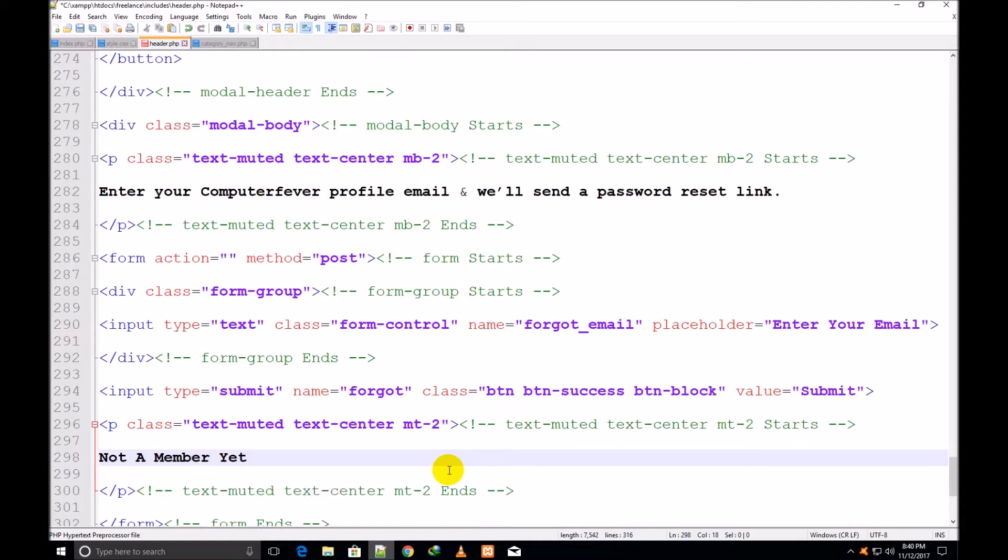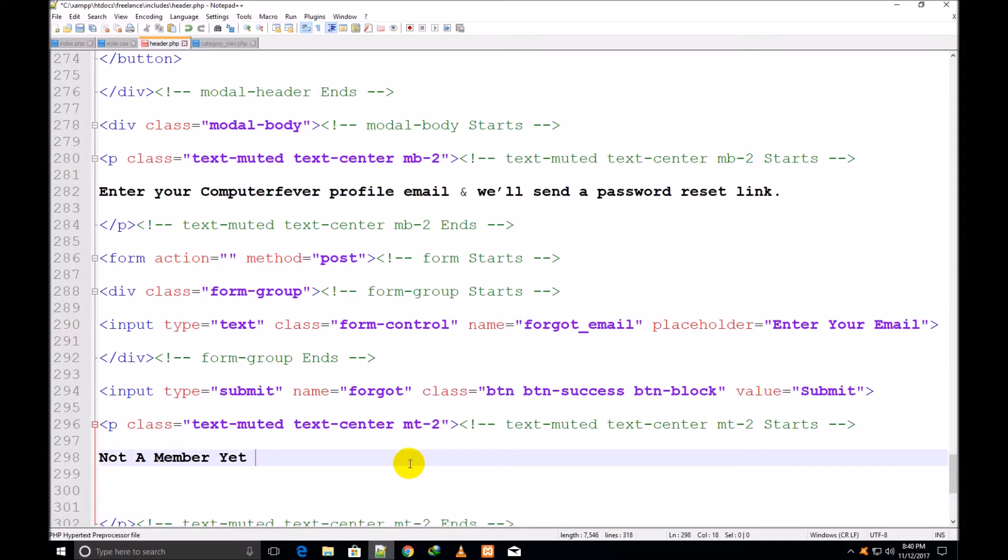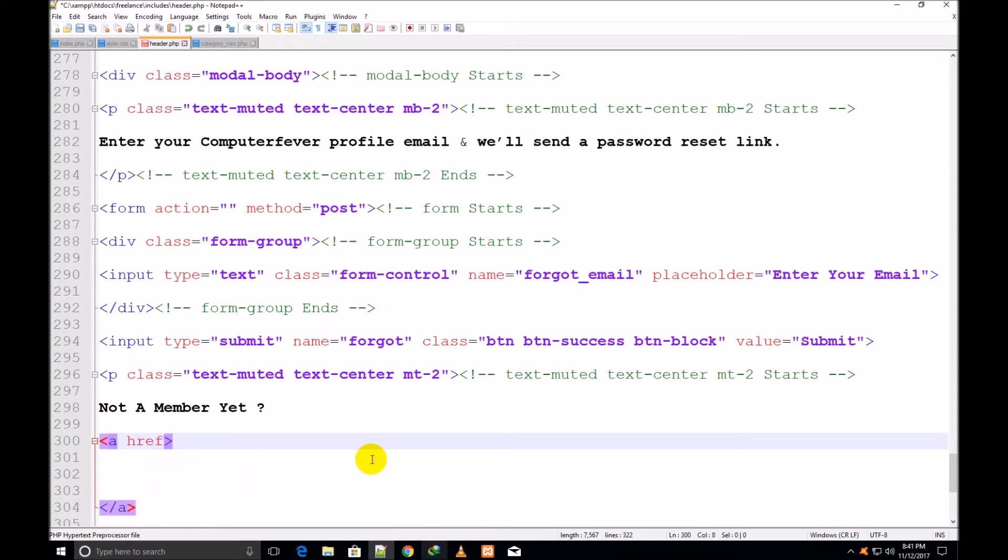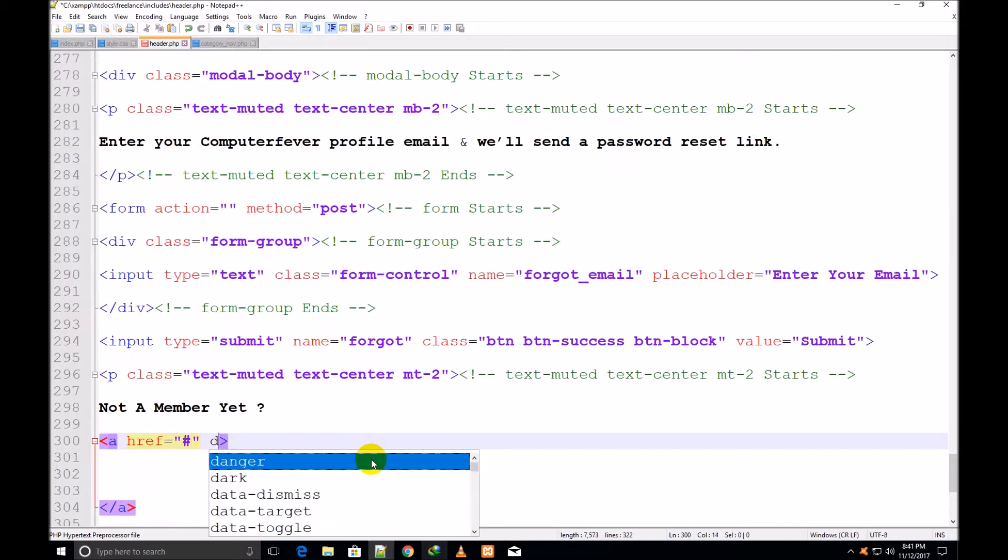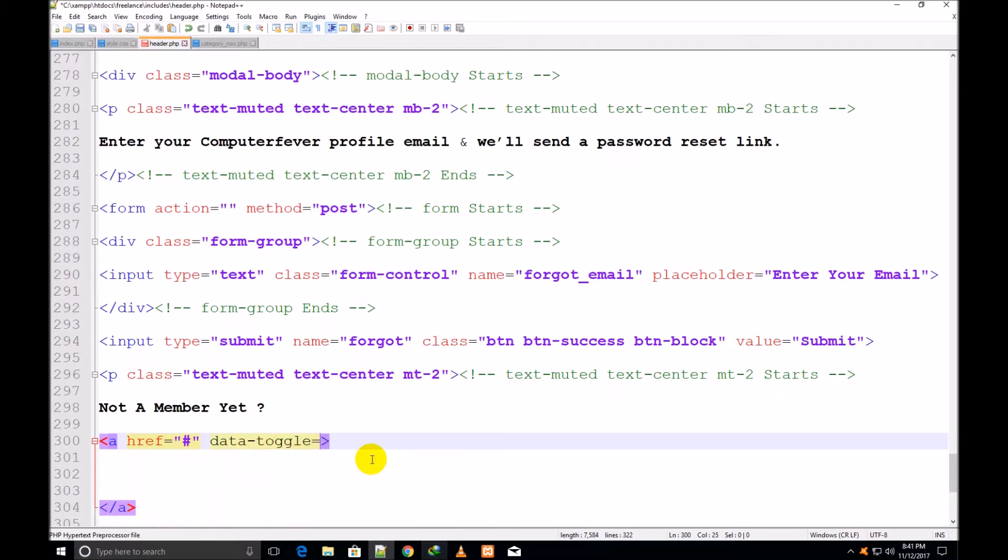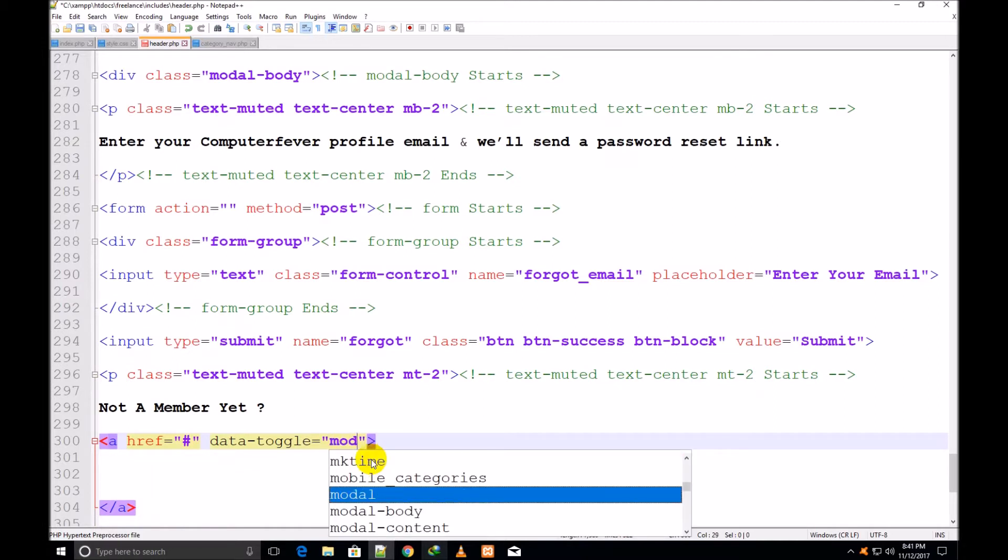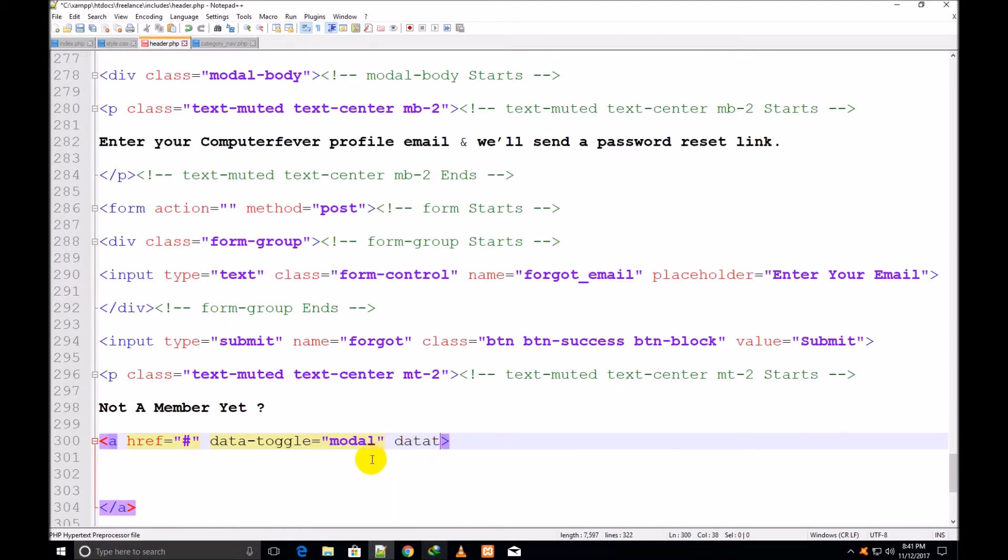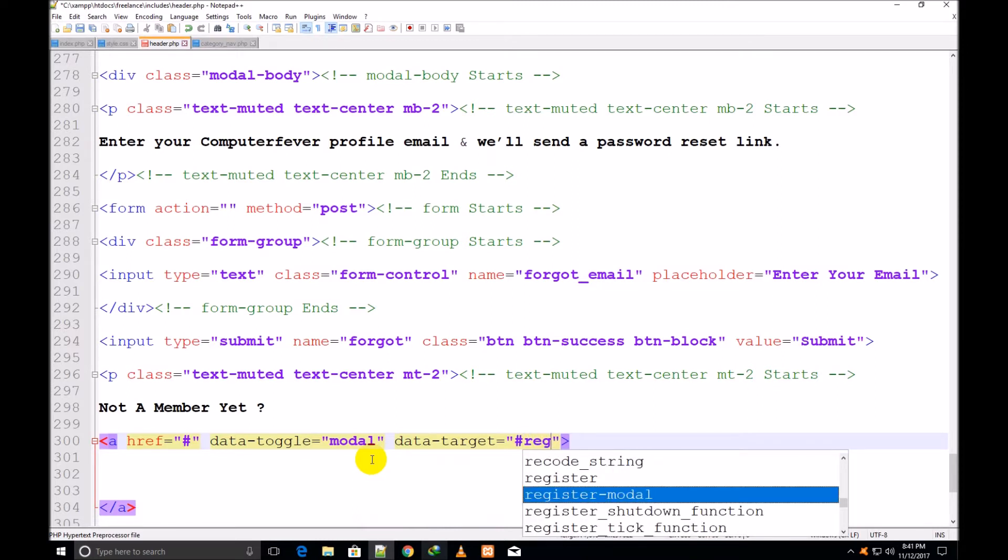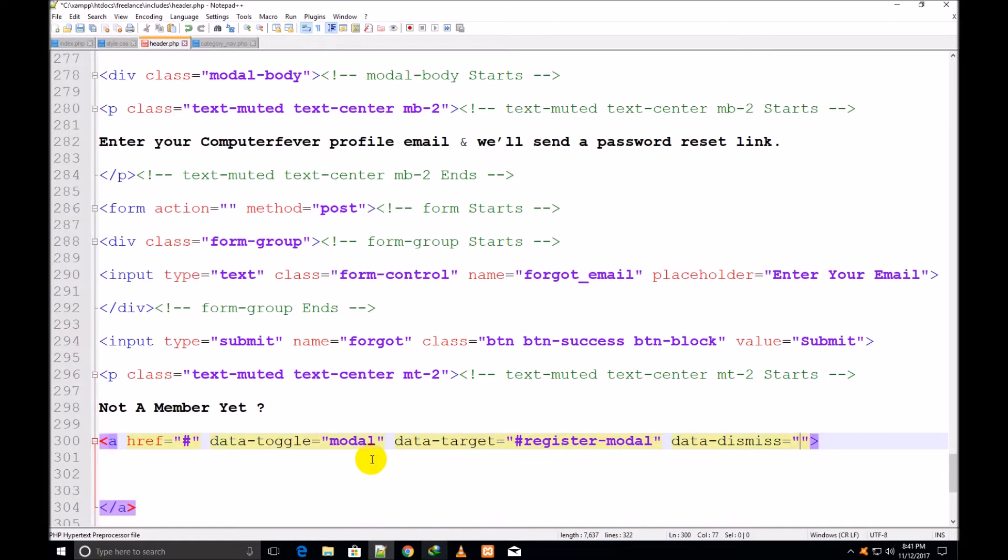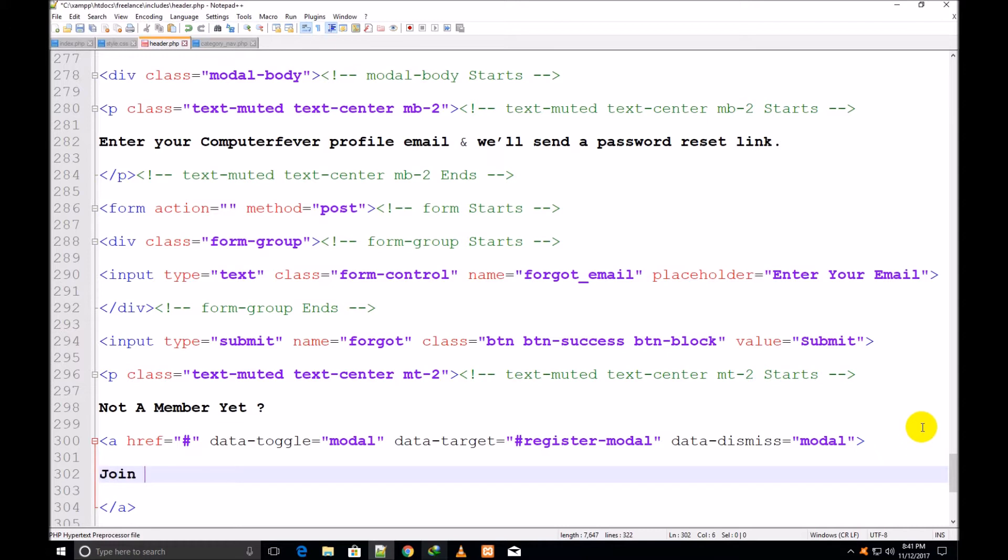Now I make a p tag under this input, assign it a class text-muted, text-center, empty margin top minus 2. Not a member yet question mark. And anchor tag under it, anchor start and close. href, because I will give it address to register page if he is not a member. data-toggle is equal to modal, data-target hash register-modal this ID, data-dismiss modal. Join now. I would like to show you this ID.